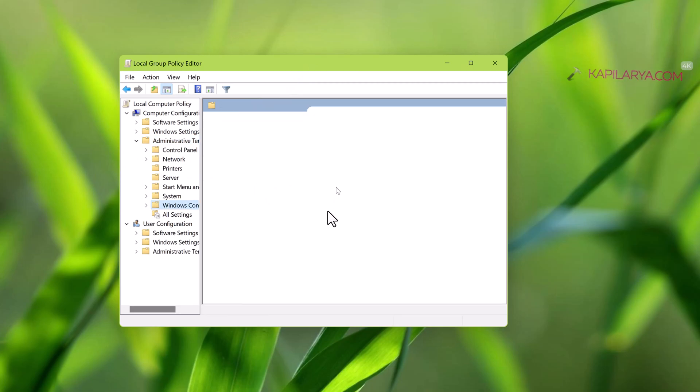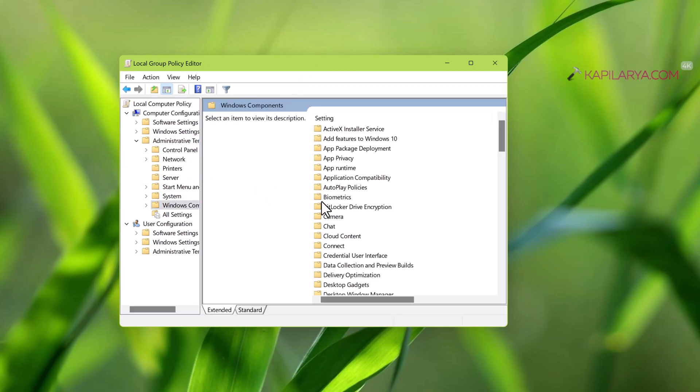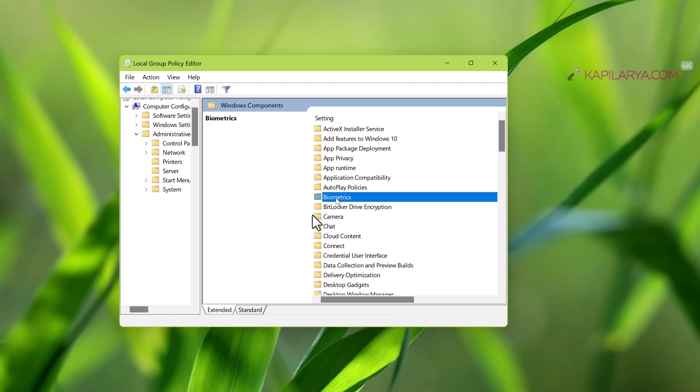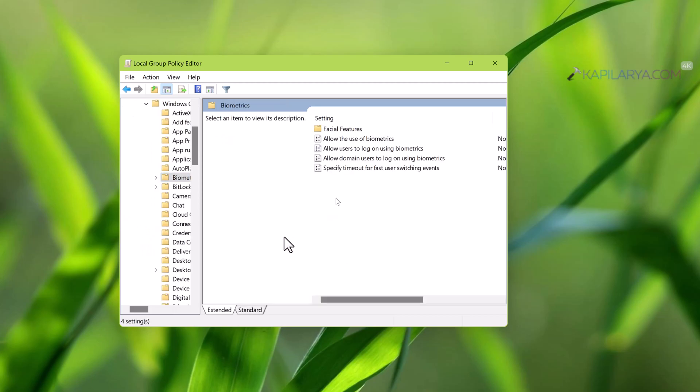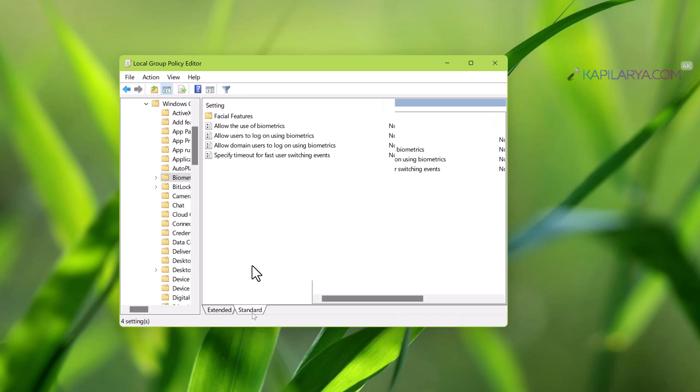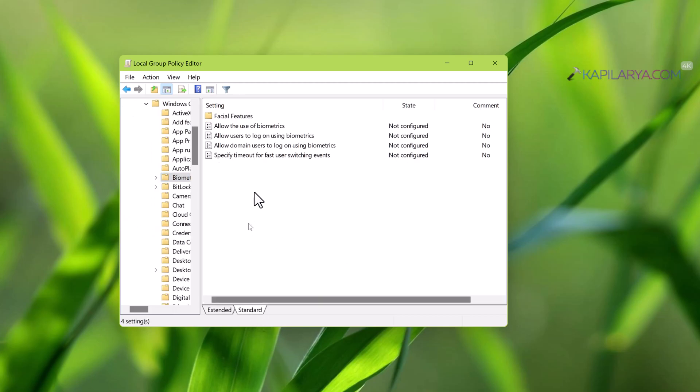In the local group policy editor window, go to computer configuration, administrative templates, windows components, biometrics.